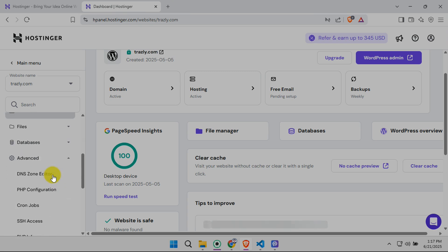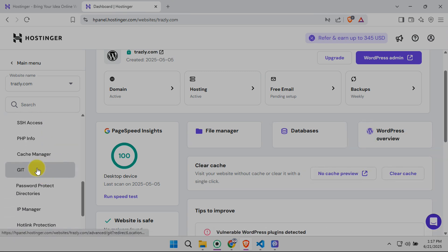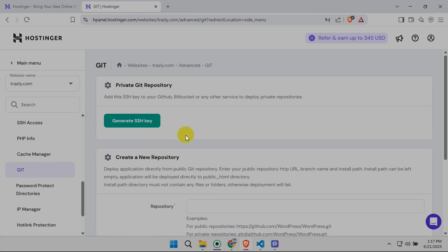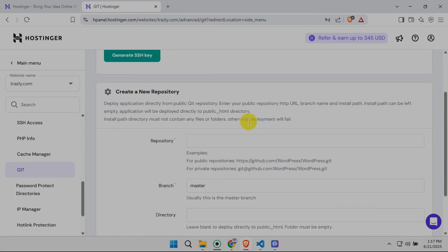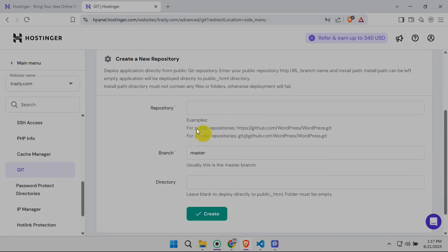Now, look at the left-hand sidebar. You're hunting for the Git option. Click it. This section is where all the magic happens.